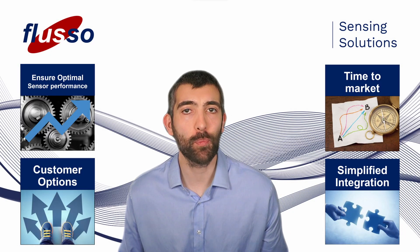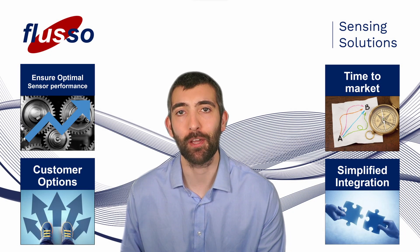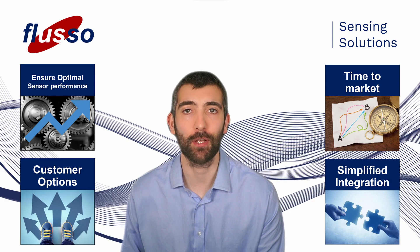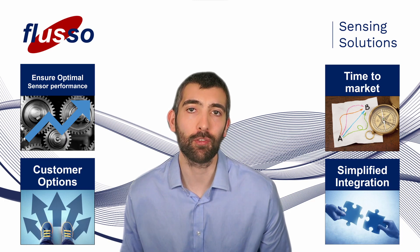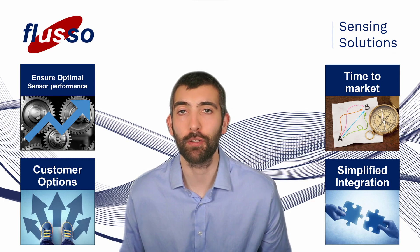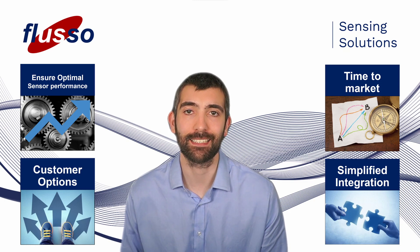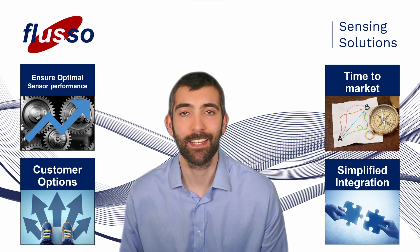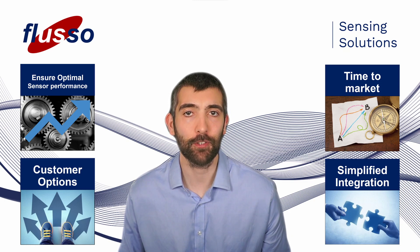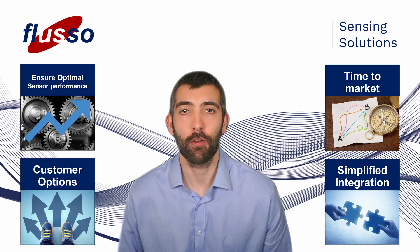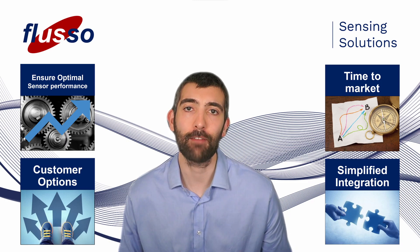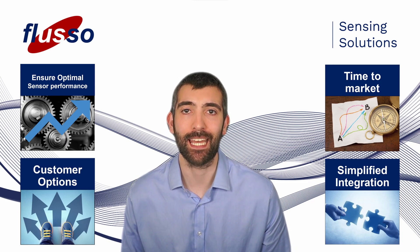I hope you enjoyed this overview of the FSE122 flow sensor module. If you're looking for more information including documentation and data sheets please follow the links down in the video description. That's all I have for you for today, so until next time from myself and everyone here at Flusso, I hope you have a great day.